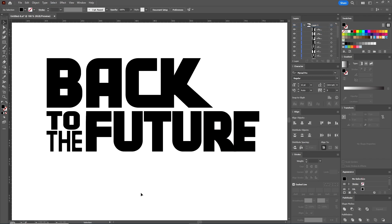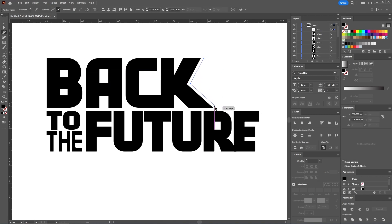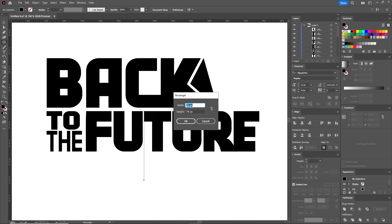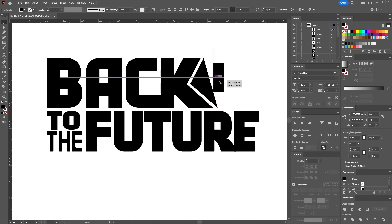We are done with the Back to the Future logo text and we will continue with the arrow. Take the Pen tool and use it to draw a triangle-like shape on the right side of the letter K. The Smart Guides are still active and they help us very much to do this. Next, take the Rectangle tool, click on your artboard, set the width to 30 pixels and the height to 78 pixels. Hit OK. With the Selection tool, move this rectangle next to the triangle shape.